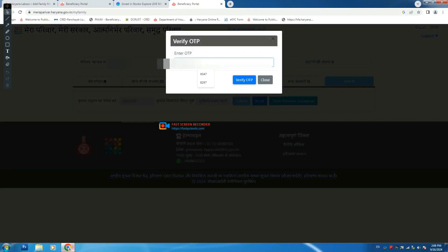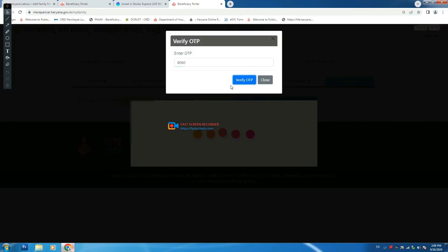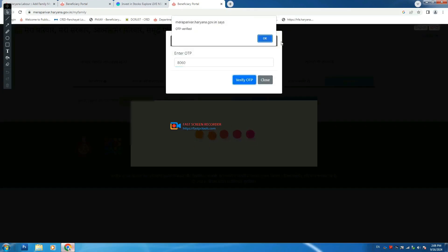Send OTP. Update. Then clean OTP and verify OTP. Update.